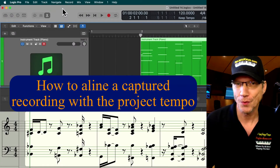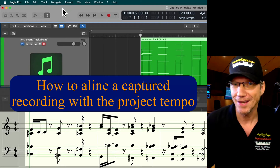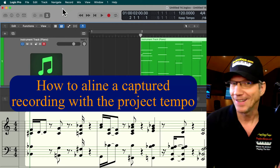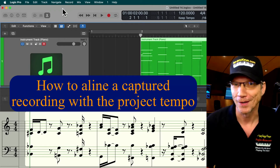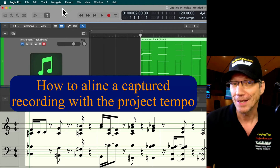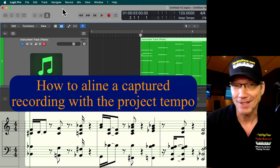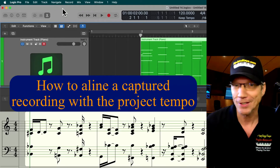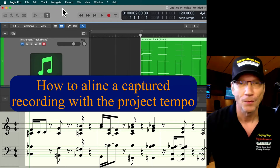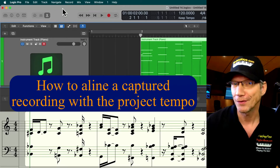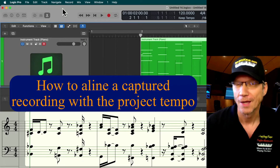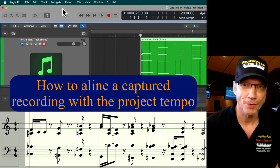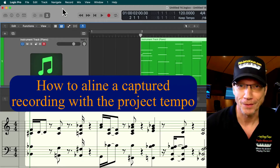Now when we look at the score, we can see that it doesn't align with the project tempo. Obviously, Logic wasn't in play mode, so I didn't hear a click. I was just playing what I was feeling in the moment, so my quarter notes were much slower than the project tempo.